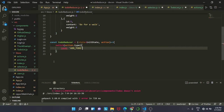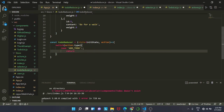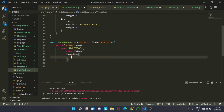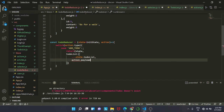The ADD_TODO case will return a copy of the previous state and it will also return a todoList which copies the previous to-do list and appends action.payload. Similarly, we will have the next case: REMOVE_TODO.